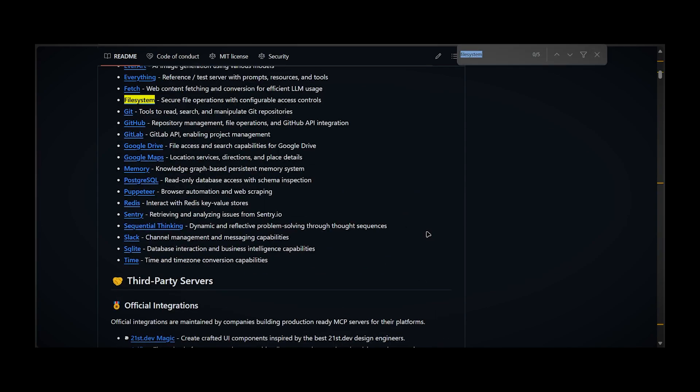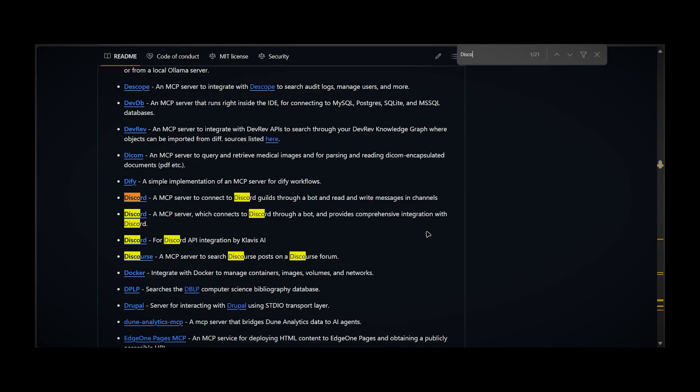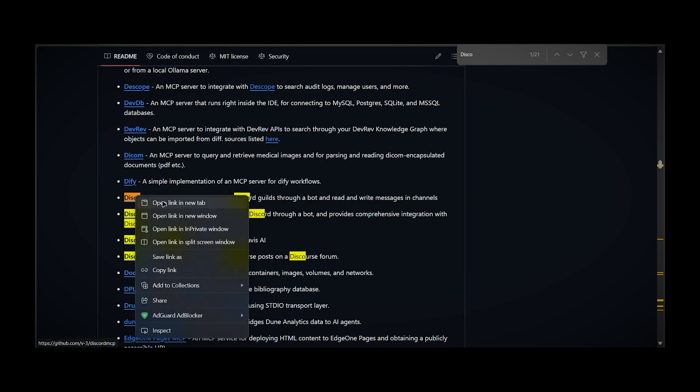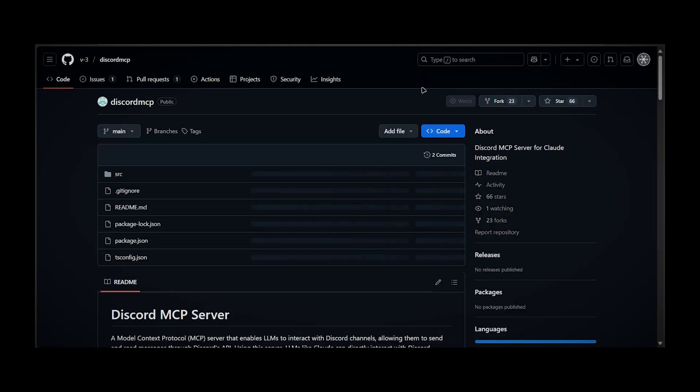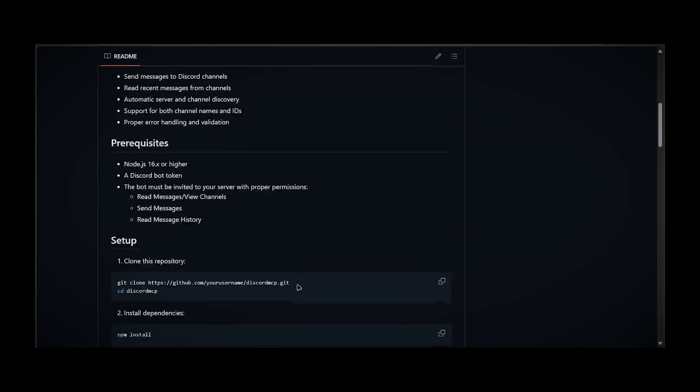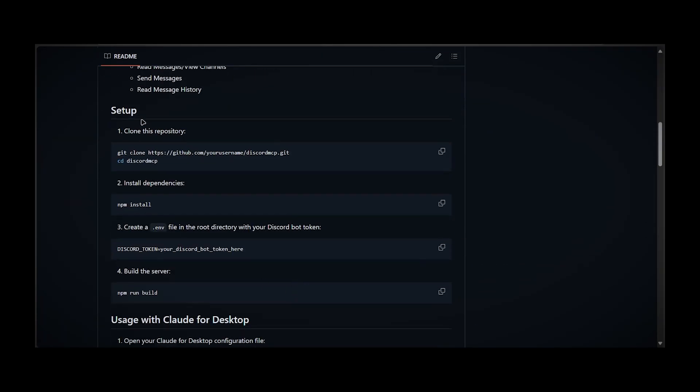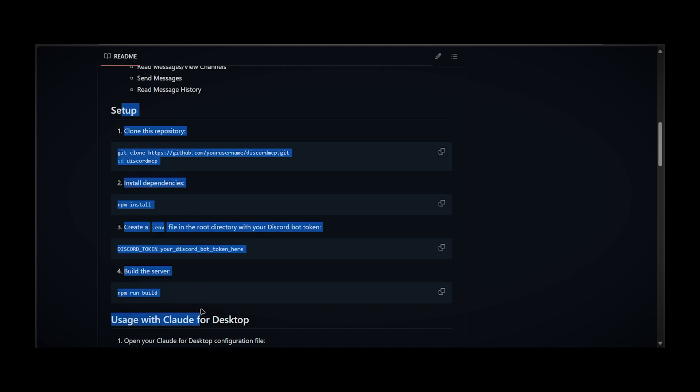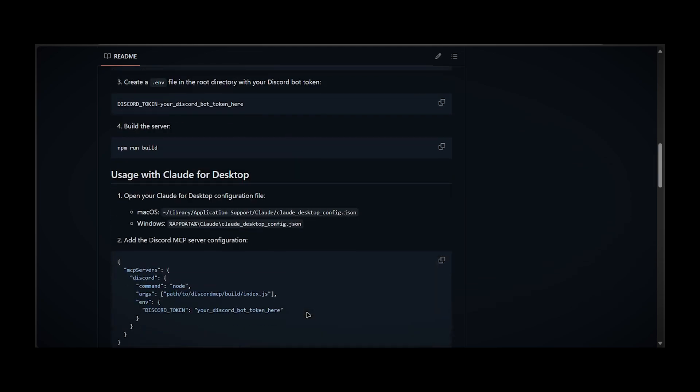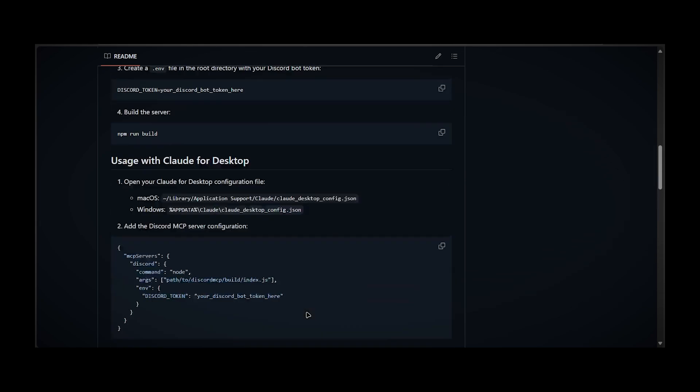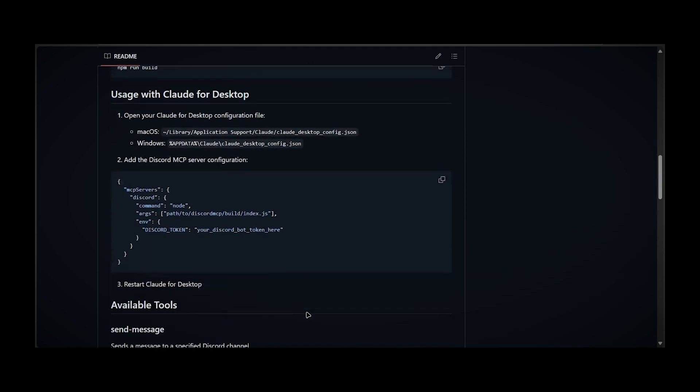For example, if you try to find Discord on this, it will also have some documentation of the setup process, so you're just following it and you'll have your MCP tool.